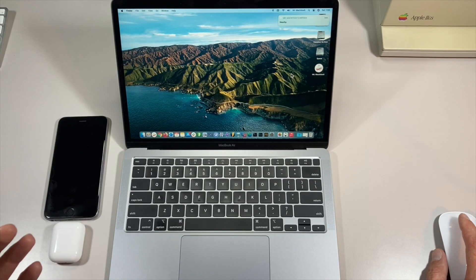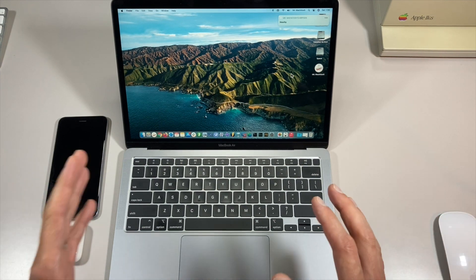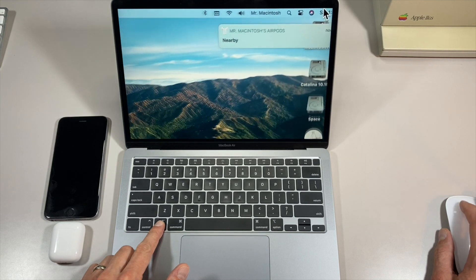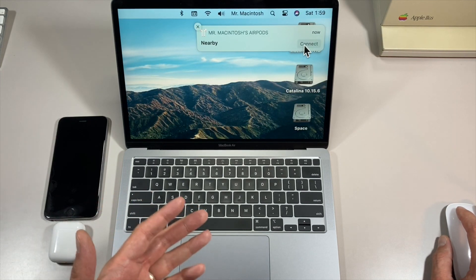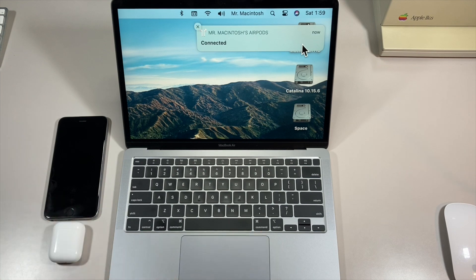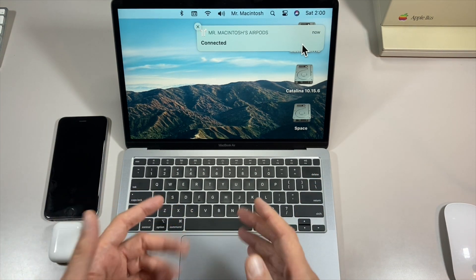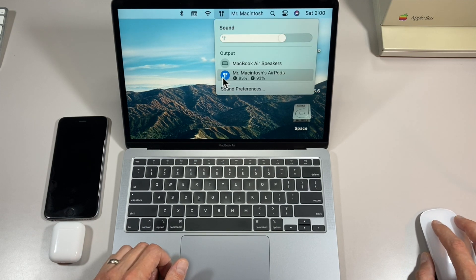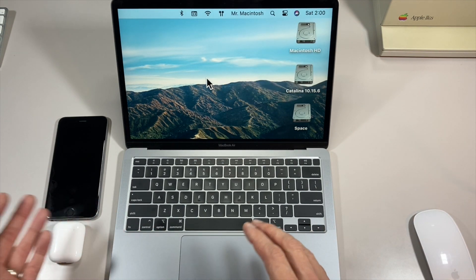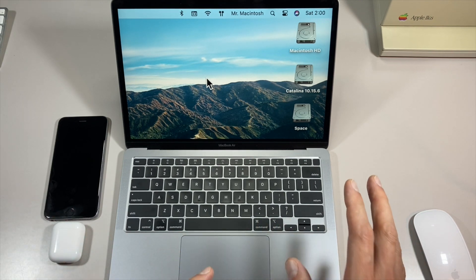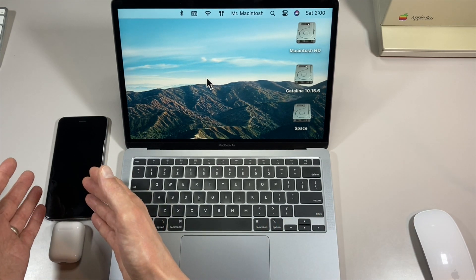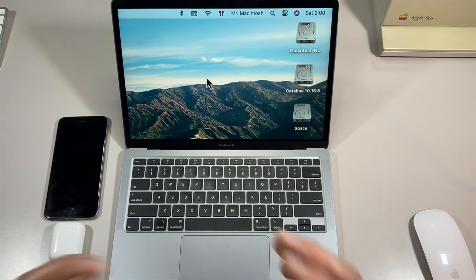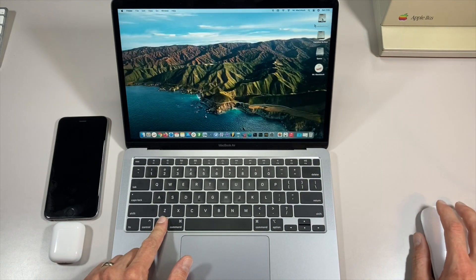Another new feature of macOS Big Sur is a new way to connect your AirPods and AirPods Pro to your Mac. A notification pops up — just hover over it and click connect, and it automatically connects your AirPods to your Mac. Before, you had to go up to the speaker icon and manually click your AirPods to connect them. This new pop-up usually happens if you were connected to your iPhone playing something else.